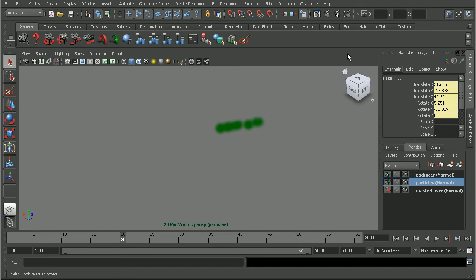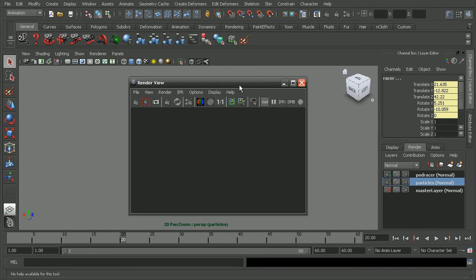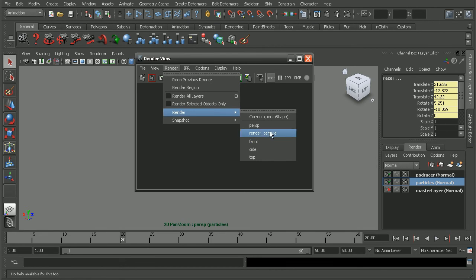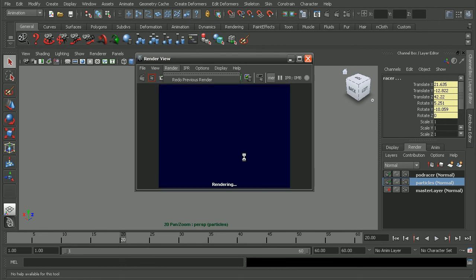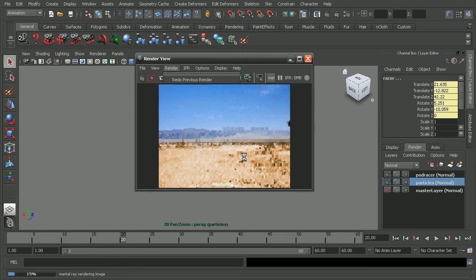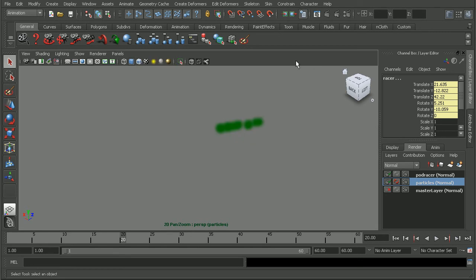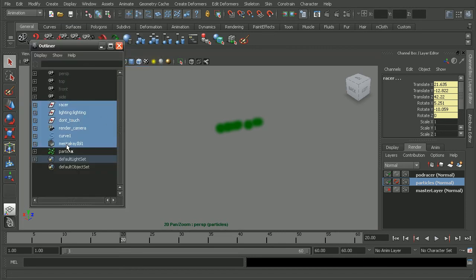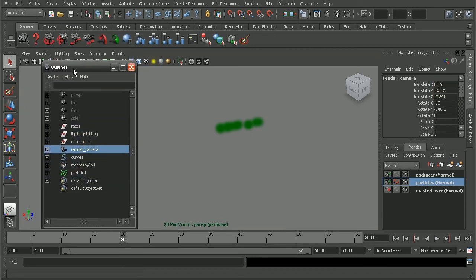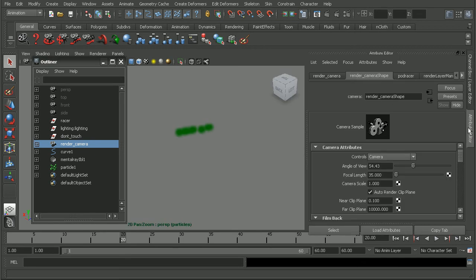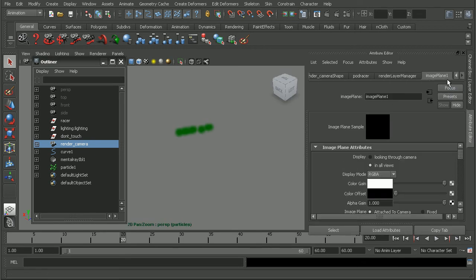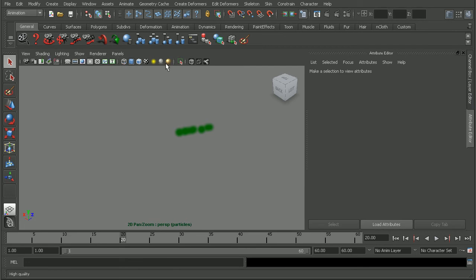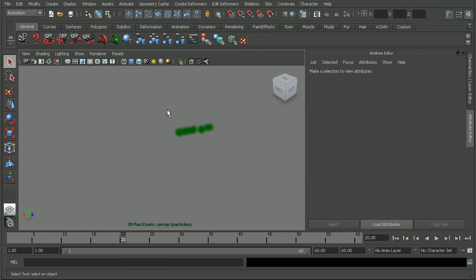Now, if I were to come in to my render view here and just do a quick render from my render camera, just to see what the position is for everything, we'll see that I do have an image plane set up on here. So what I want to do is to come in and get rid of that image plane. So I'll come to, let's go back to the outliner here, select my render camera, go ahead and open up the attribute editor. Let's come back over to our image plane, select it, and then just hit delete. That way it won't render out and we'll make sure that we get our nice alpha channel for the particles.